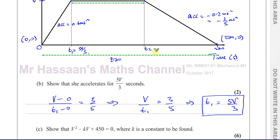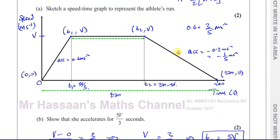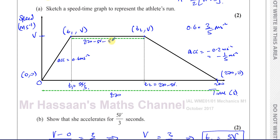So T2 equals 270 − 5V. Now I can work out the length of the other parallel side, which is T2 minus T1: (270 − 5V) − (5V/3). That equals 270 minus 15V/3 minus 5V/3, which gives 270 − 20V/3. So that is my other parallel side.